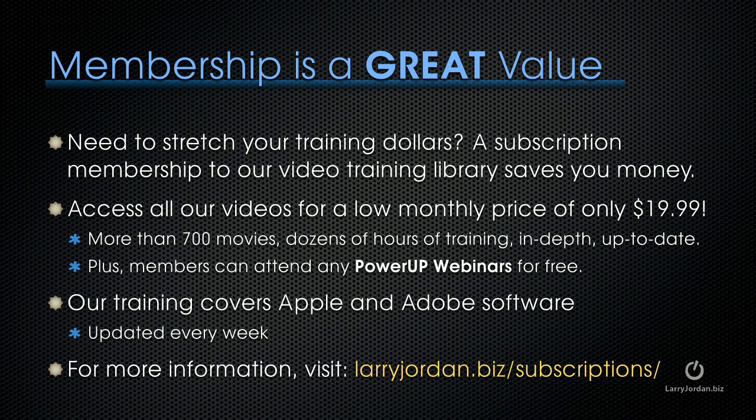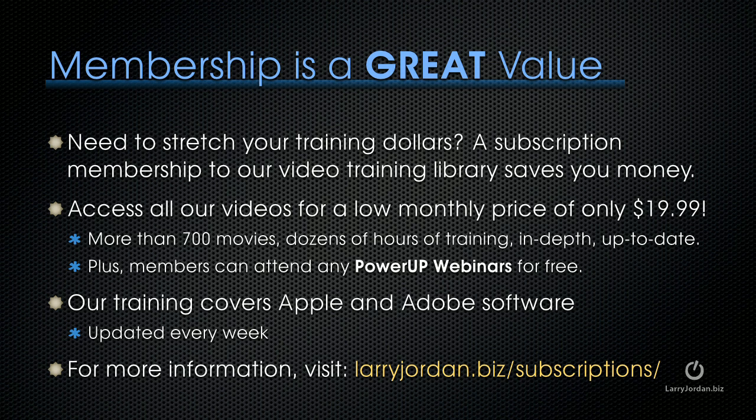By the way, if you need to stretch your training dollars, a subscription membership to our video training library saves you money. You can access all of our videos for a low monthly price of only $19.99. That's more than 700 movies, dozens of hours of training, all in-depth and all up to date.